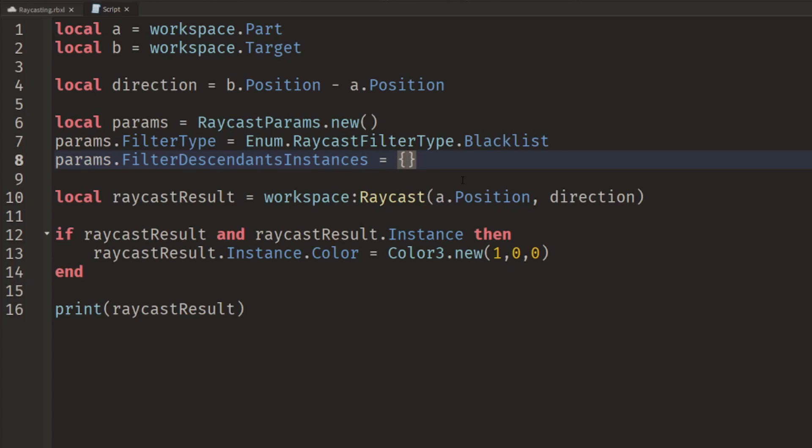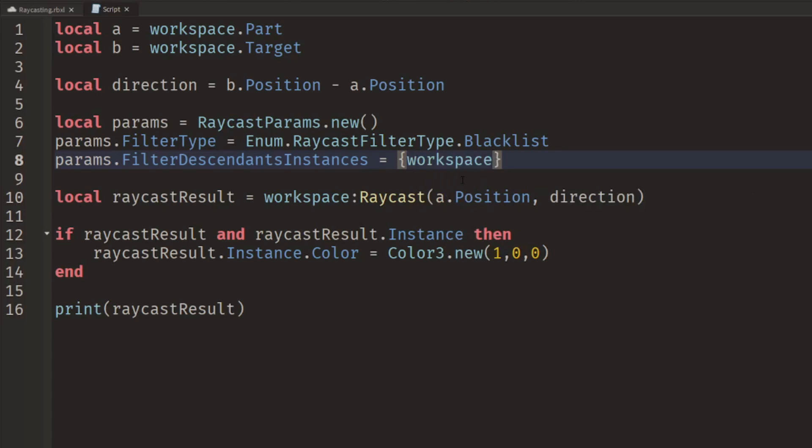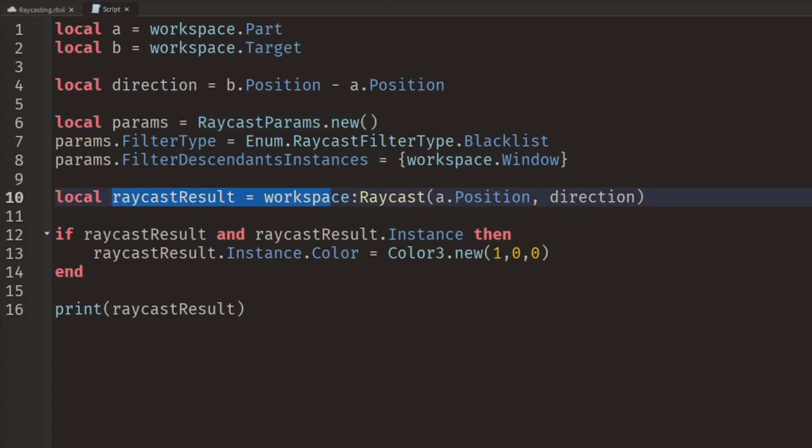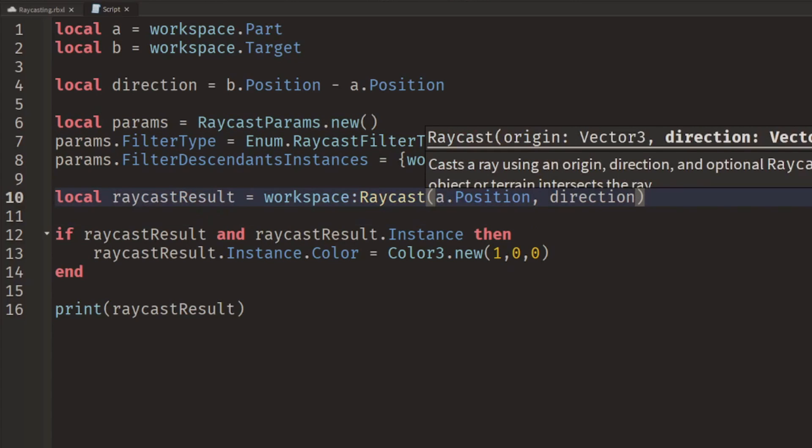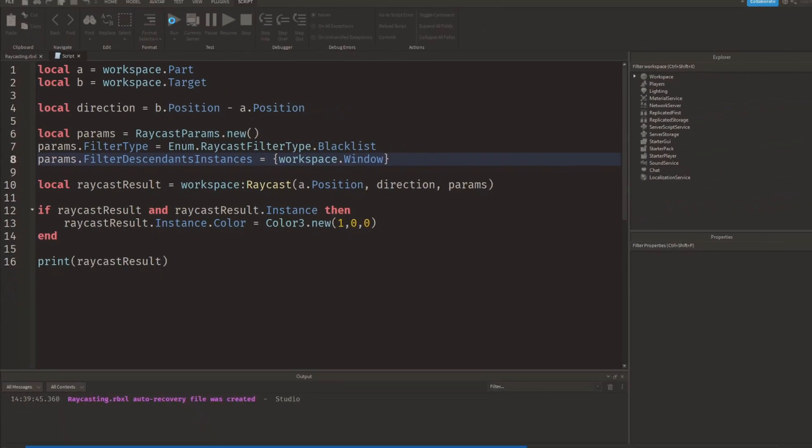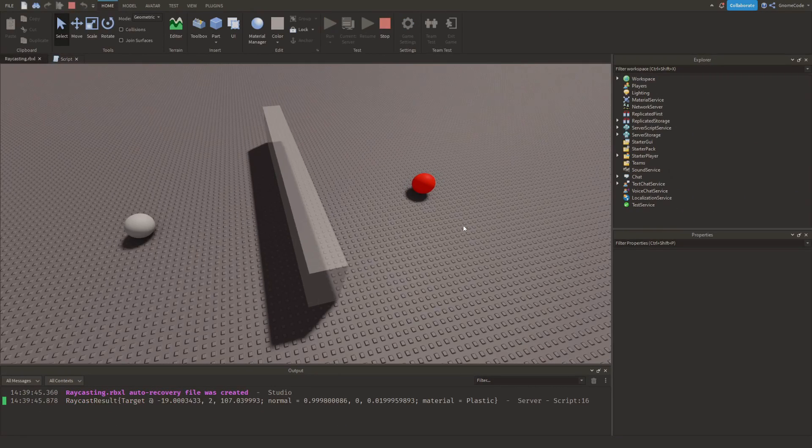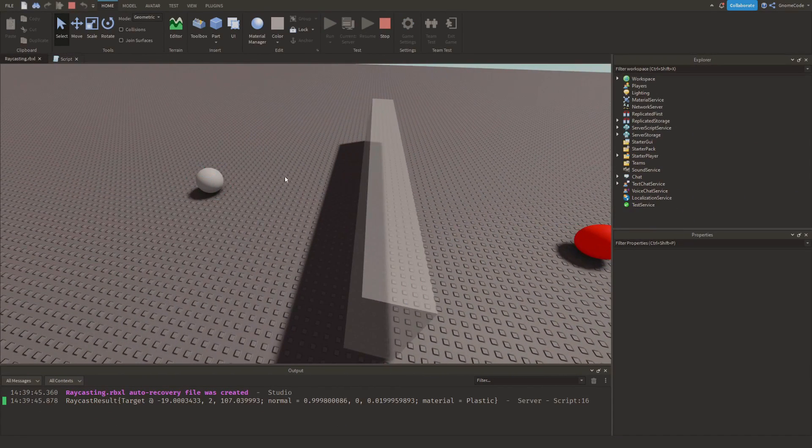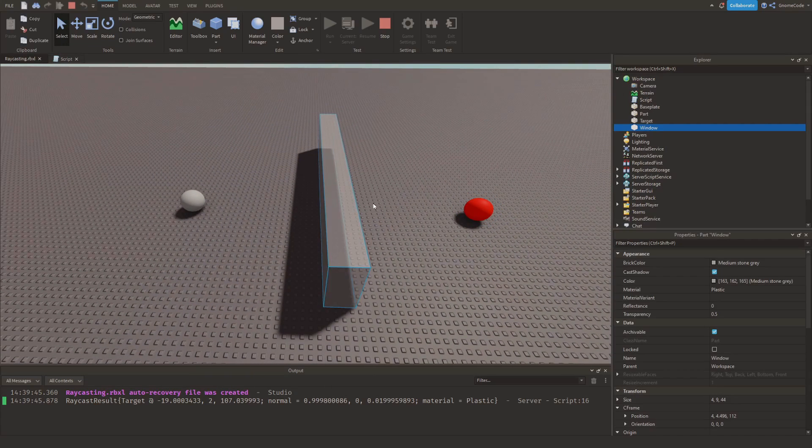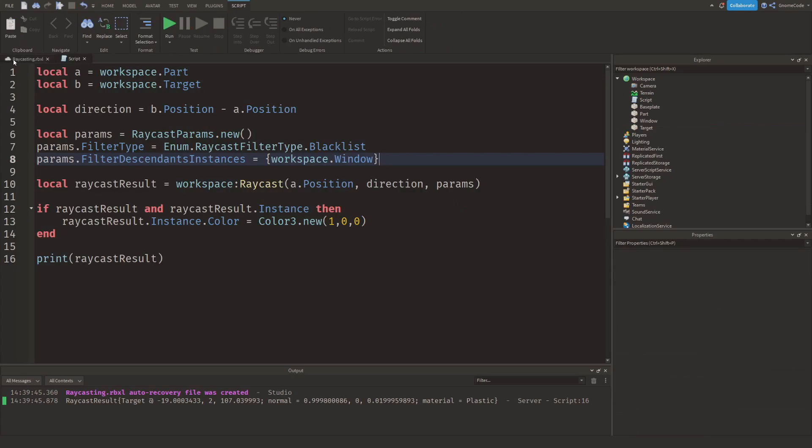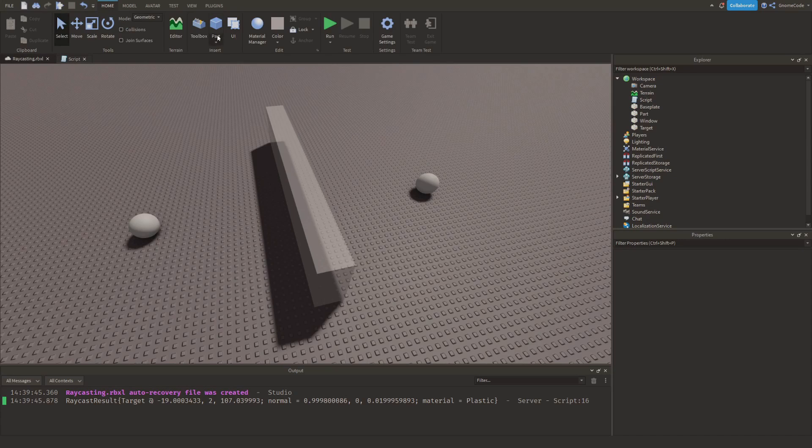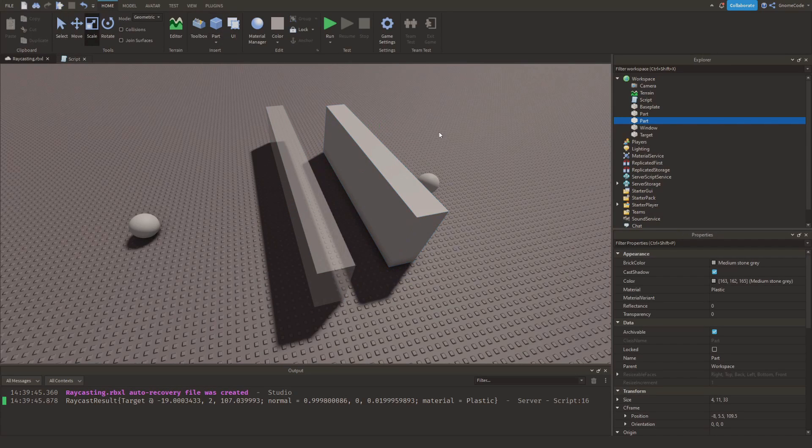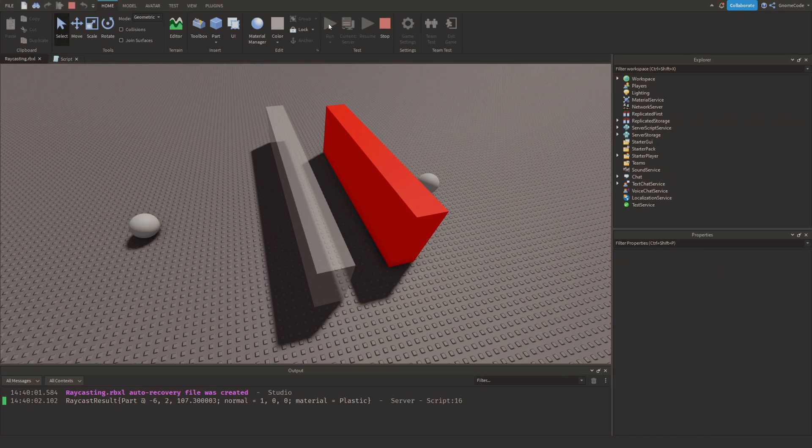We only have one thing we want to ignore so it's nice and easy, we just type in workspace.Window. Once we have these parameters all created we just need to feed these into the raycast method, so we add a comma and we type in those params. Now if we go ahead and click run, we'll see that the red part is again being highlighted because we can see all the way through and it's ignoring the window on the way. But if I was to add in, say, another part here, right, this one isn't a window, then this one would then be red. There we go.